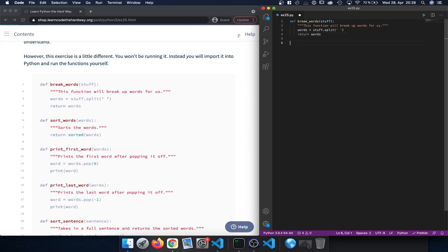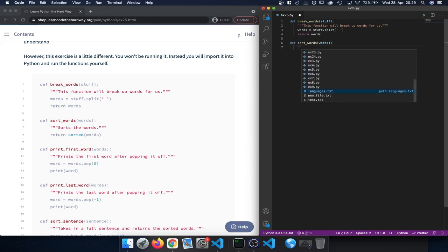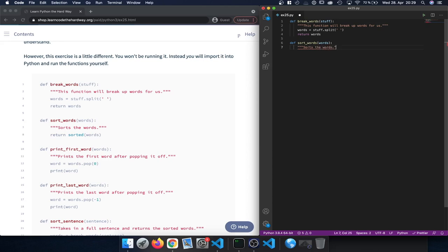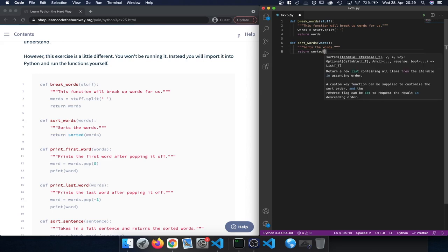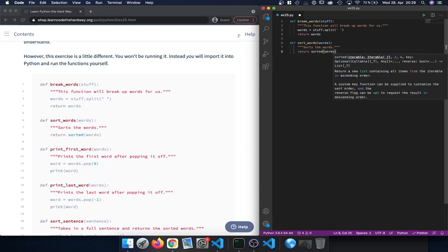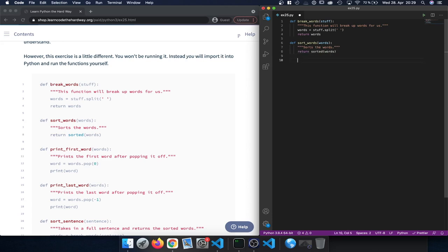Next let's define a second function called sortWords, which takes words as an argument. The docstring says 'sorts the words', and we return words but call sorted on it, so this is going to sort our words and then return them back.